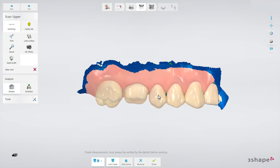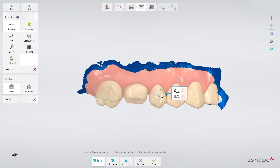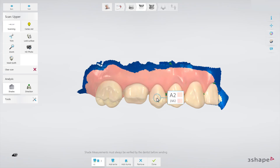Just click on the desired area of the tooth and the software will give you the shade. The measurement circle can be moved around just by clicking, holding and then dragging it to another spot.